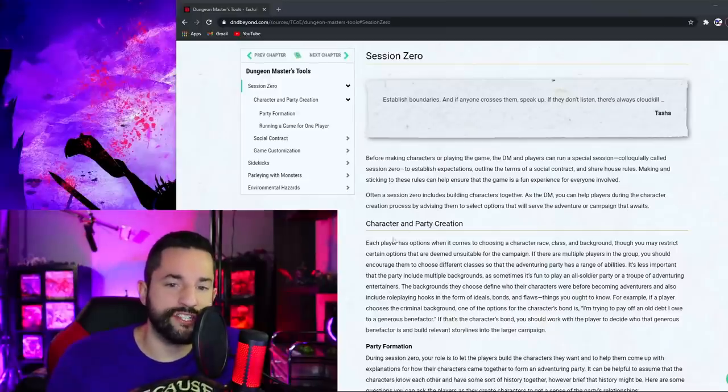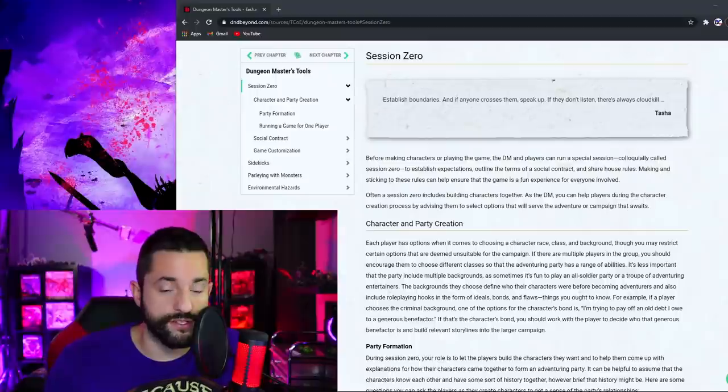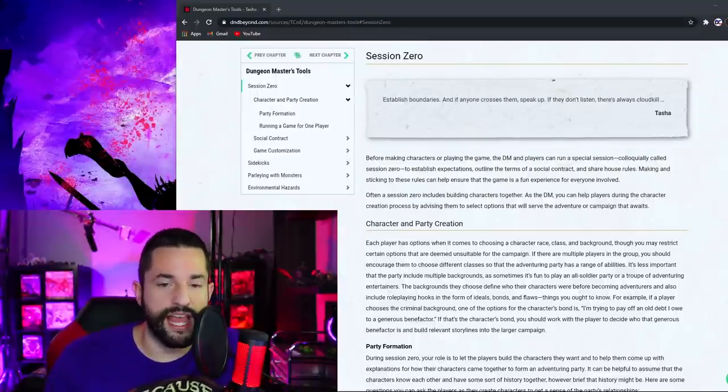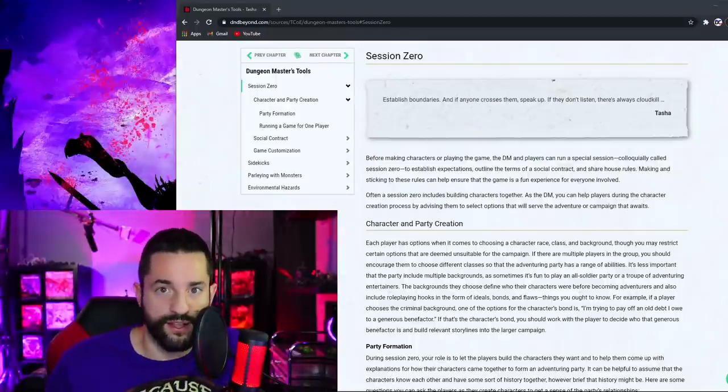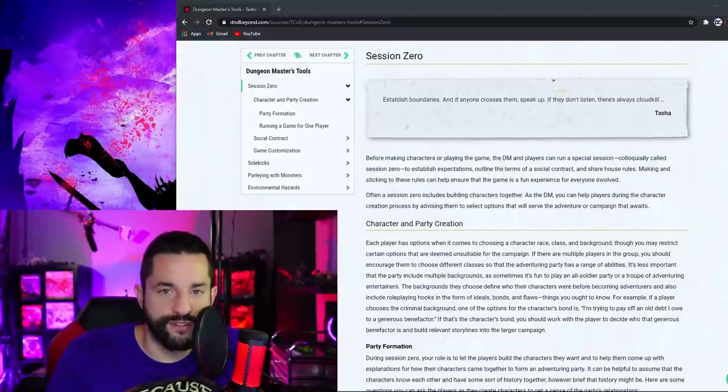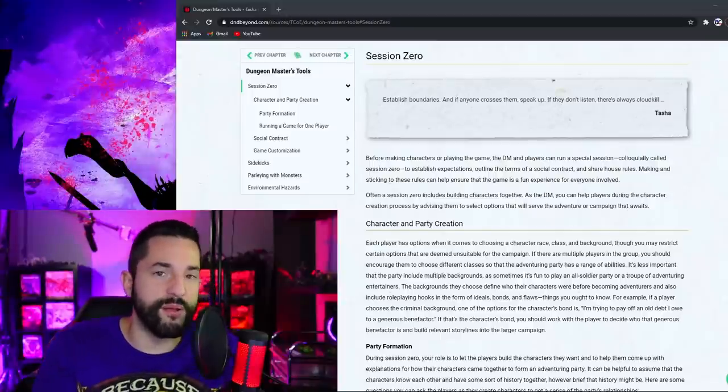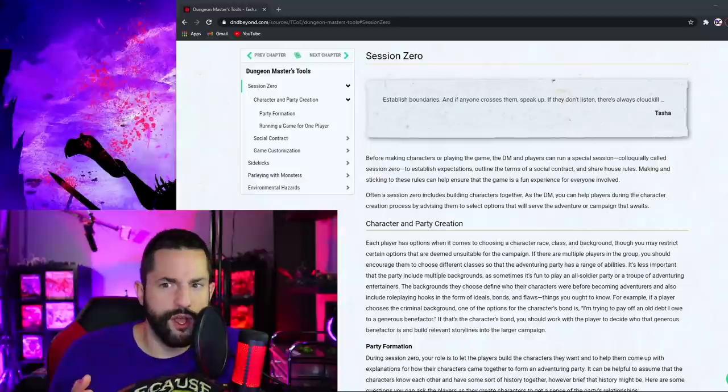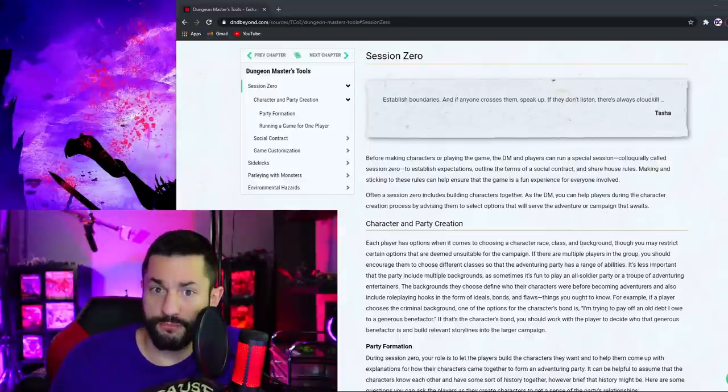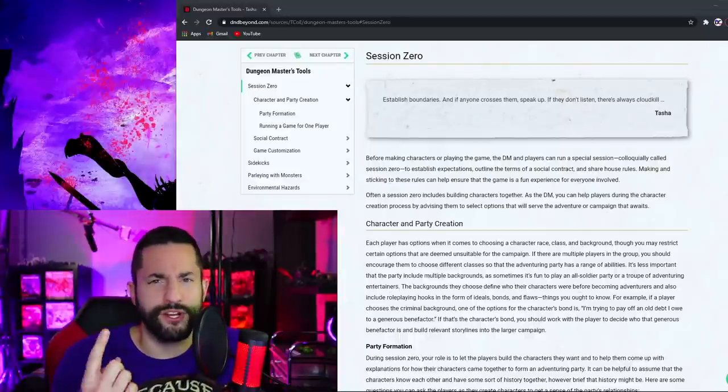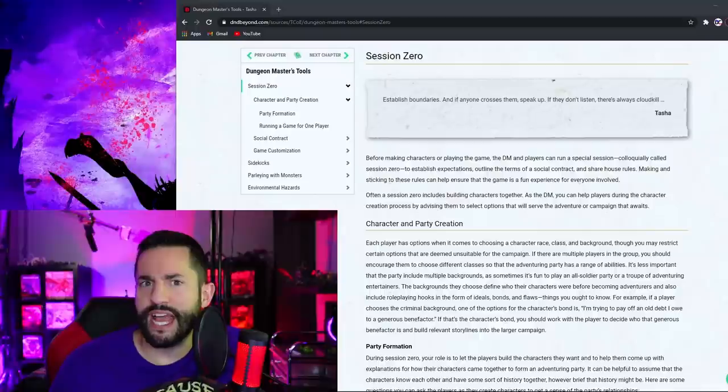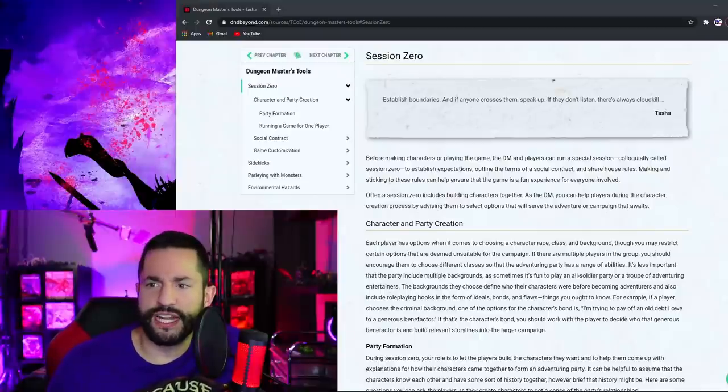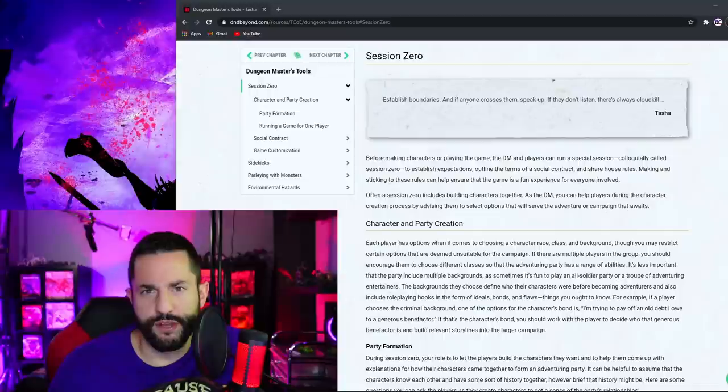So these chapters here off to the side, Session Zero, Sidekicks, Parlaying with Monsters, which I'm going to get into too, Environmental Hazards, I'll be doing full videos on as well. The first thing to go into is Session Zero here. And it's actually funny, the first video I posted on this channel that was an actual video was Session Zero. So if you want to see an exactly one year ago me go through a breakdown and take probably longer than I need to to say everything I did, I should redo that Session Zero video.